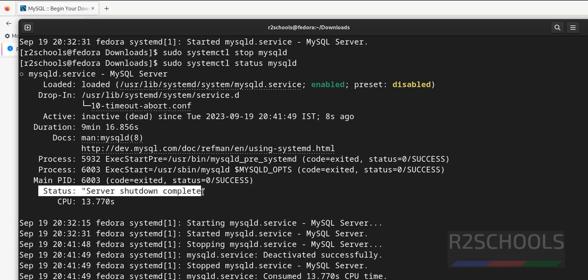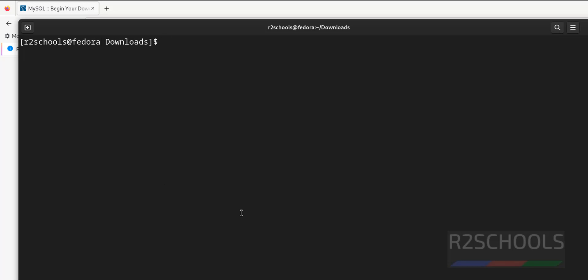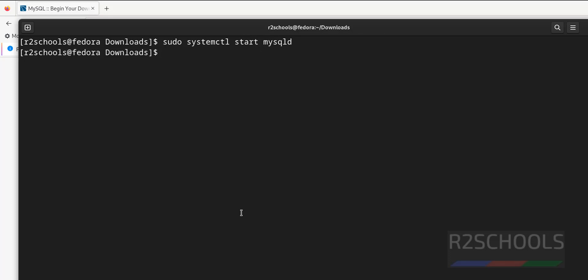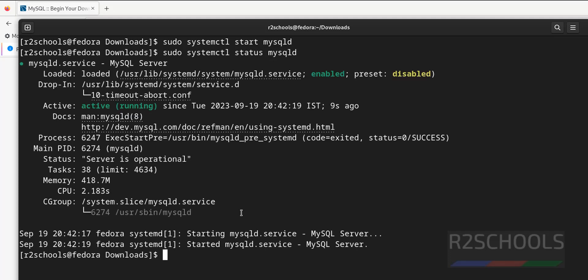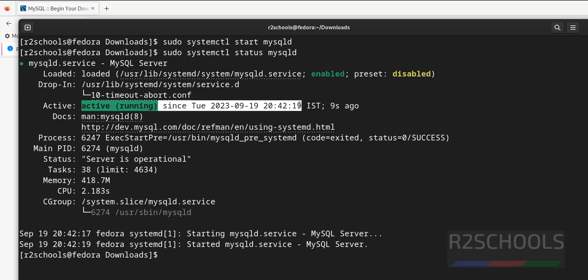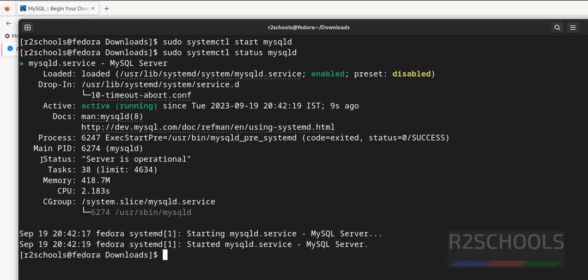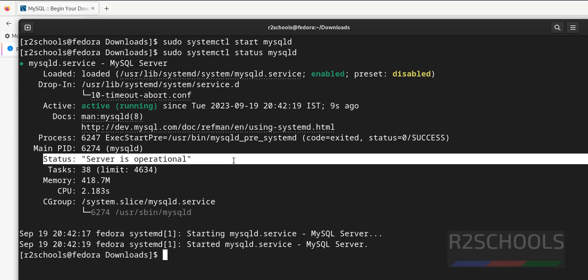Control L to clear screen. Now start it again, replace stop with start. Now verify the status again. See, we have started mysql service 9 seconds ago and its status is server is operational.